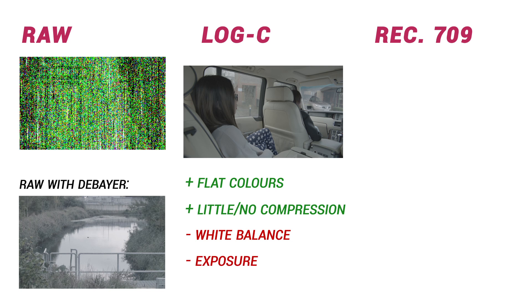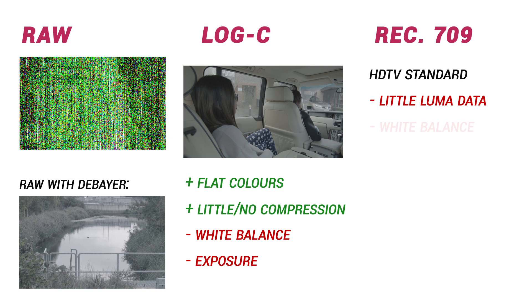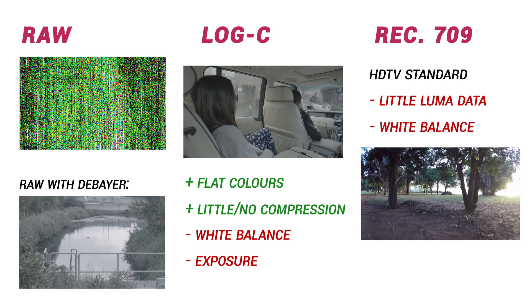Rec. 709 is the standard for HDTV systems. It has roughly 2 million luma samples per frame and contains the least amount of information. The luminance and white balance are baked in, and overall it tends to look more graded and contrasted, which is actually a limitation.